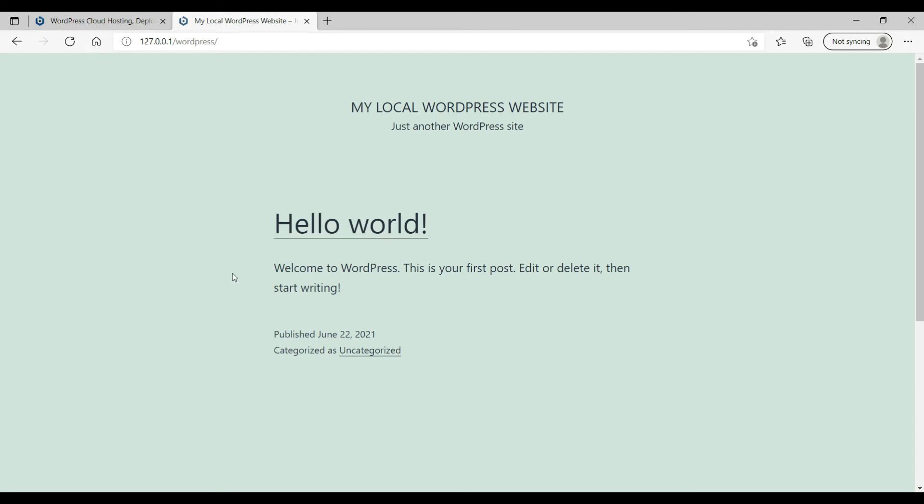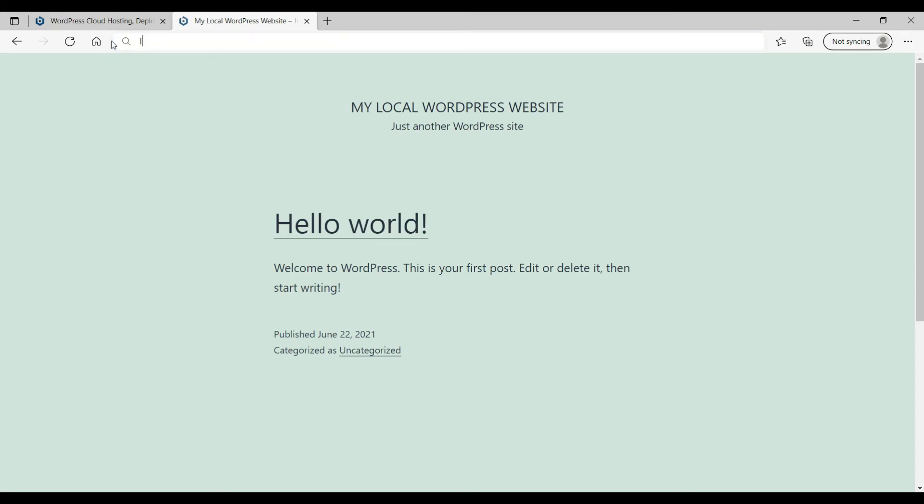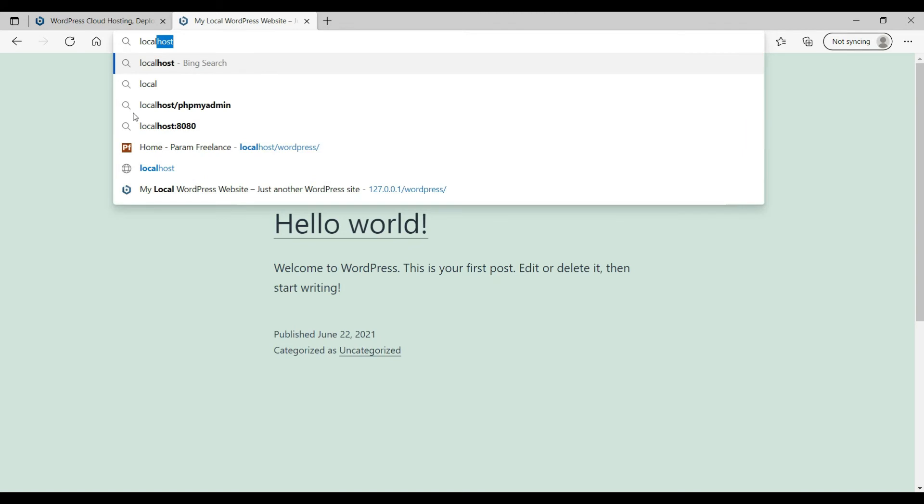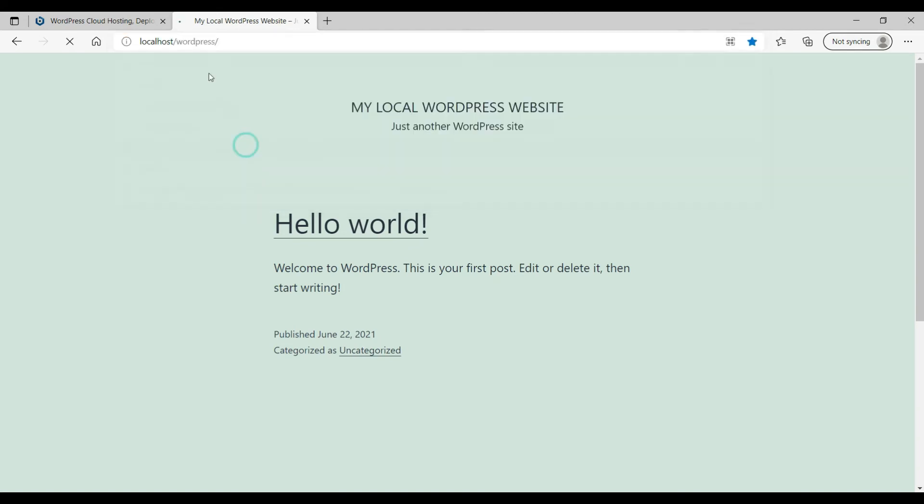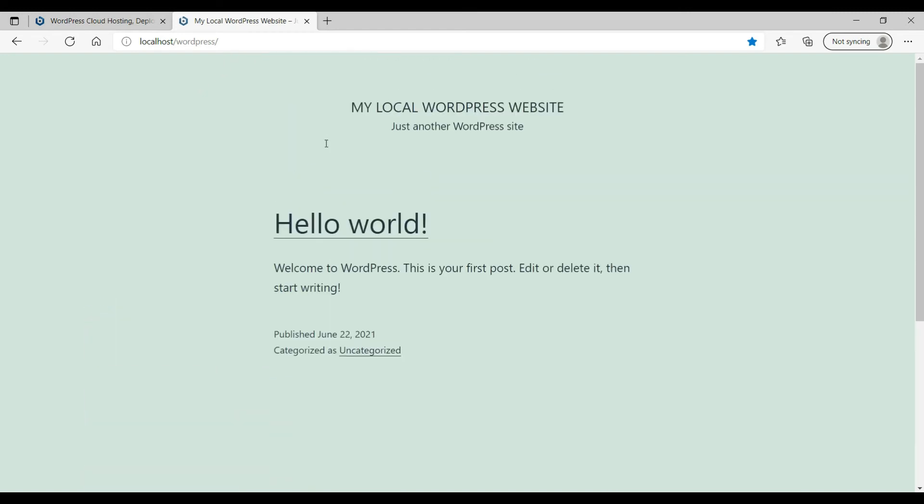Okay, so this is the WordPress installation and this is the default WordPress installed on your local server. Now you can access it using this link, or you can simply make it localhost forward slash WordPress. This will be the same. So instead of typing 127.0.0.1 you can simply type localhost slash WordPress, and this is how the WordPress website is.